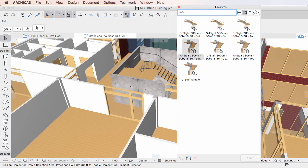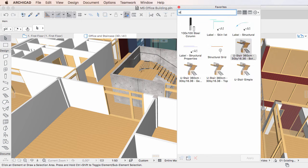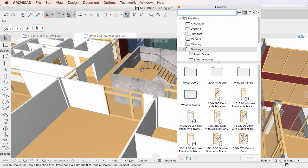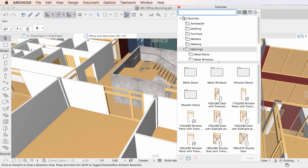The function will search not only the names of Favorites, but if the Favorite is based on a GDL object, it will also search the names of the GDL object.